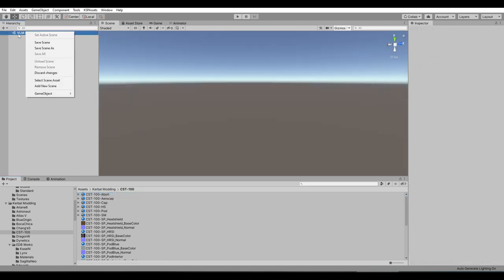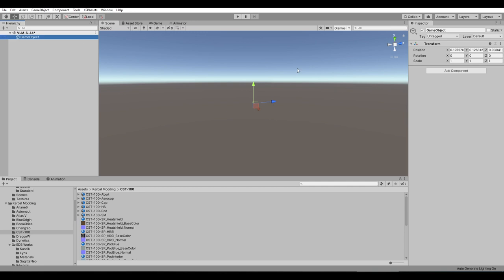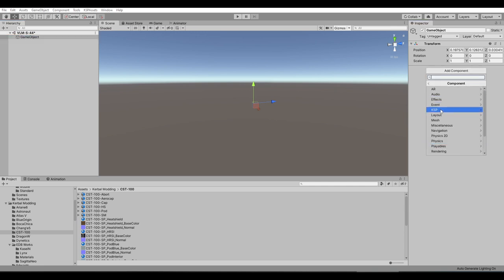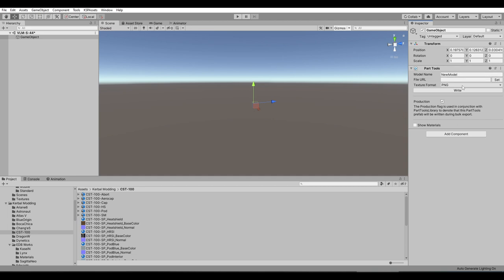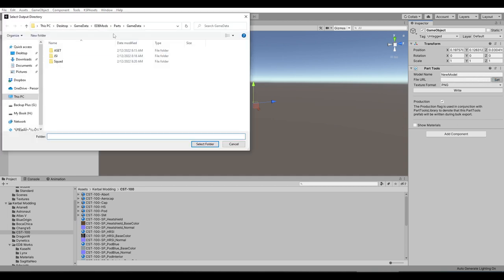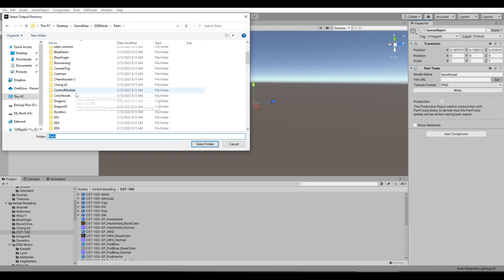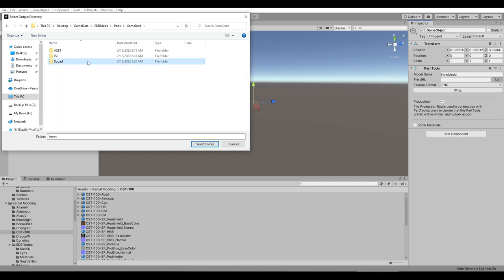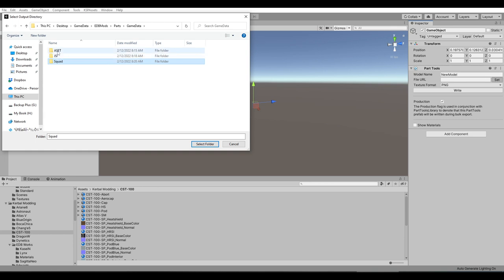Now we can get on with exporting them for Kerbal Space Program. You'll start with a scene, then create an empty game object and add a component — a KSP component called Part Tools. You're going to set the URL to some folder you're exporting things to. I have this game data folder. The game data folder has to have the Squad folder and its contents in it, otherwise you're going to get some errors. I also have the JSI and ASET folder for props for Raster Prop Monitor for the interior.